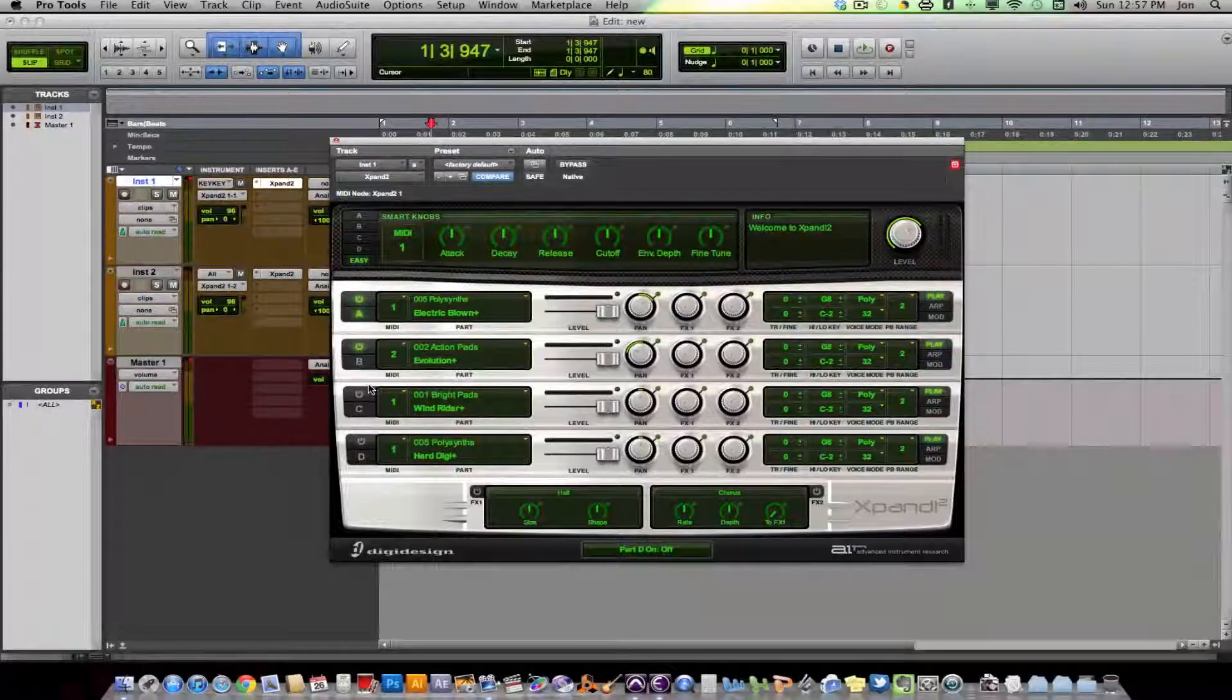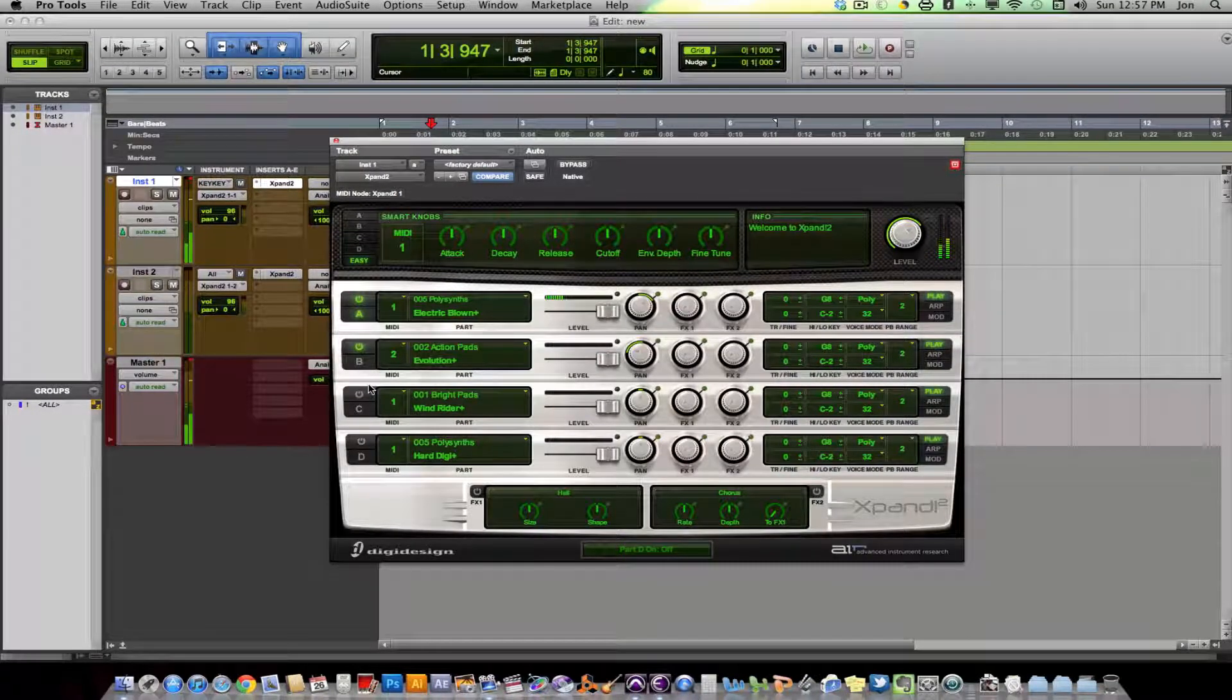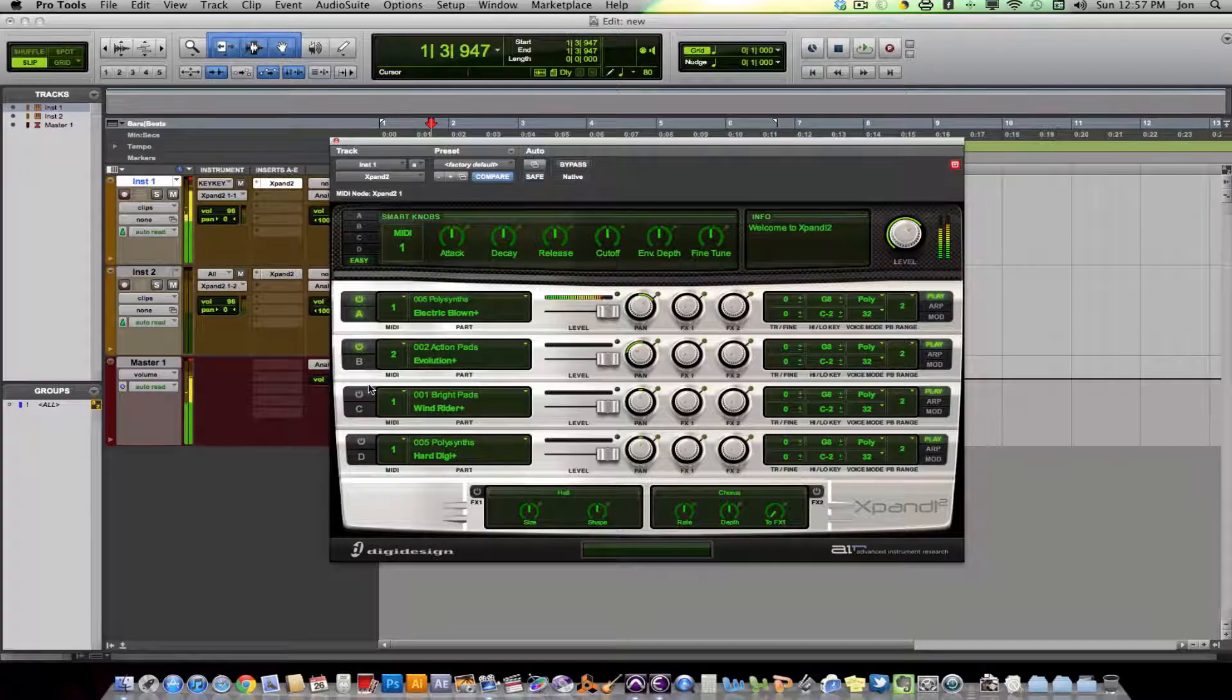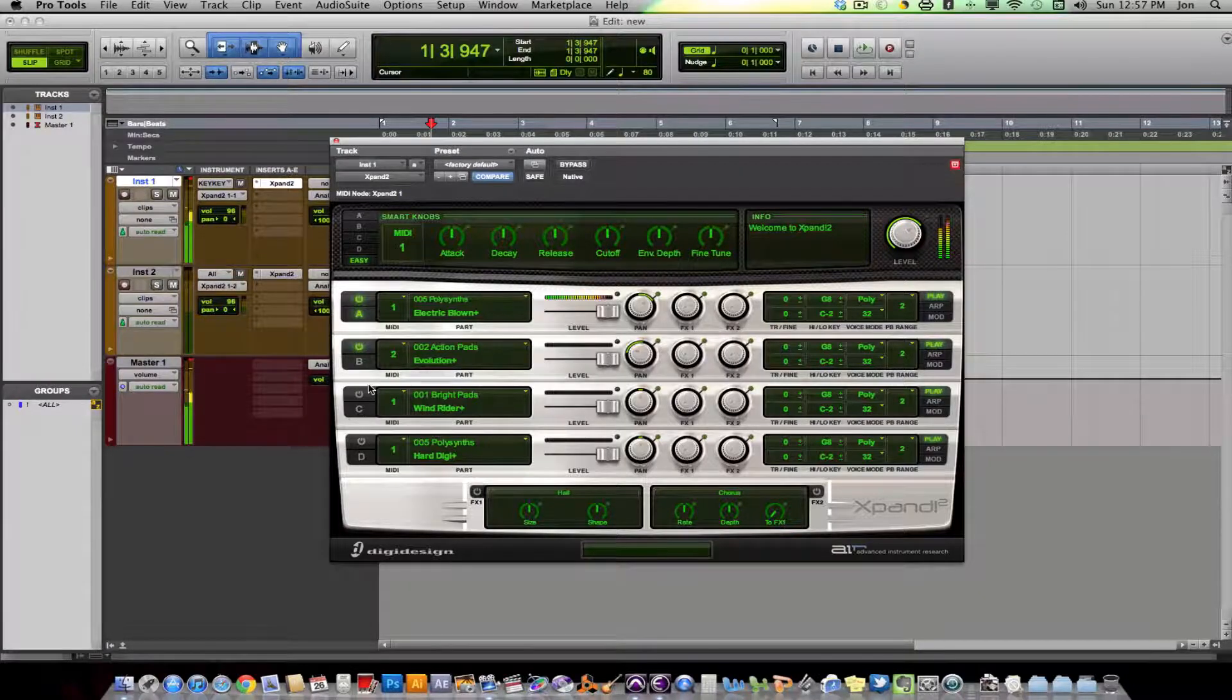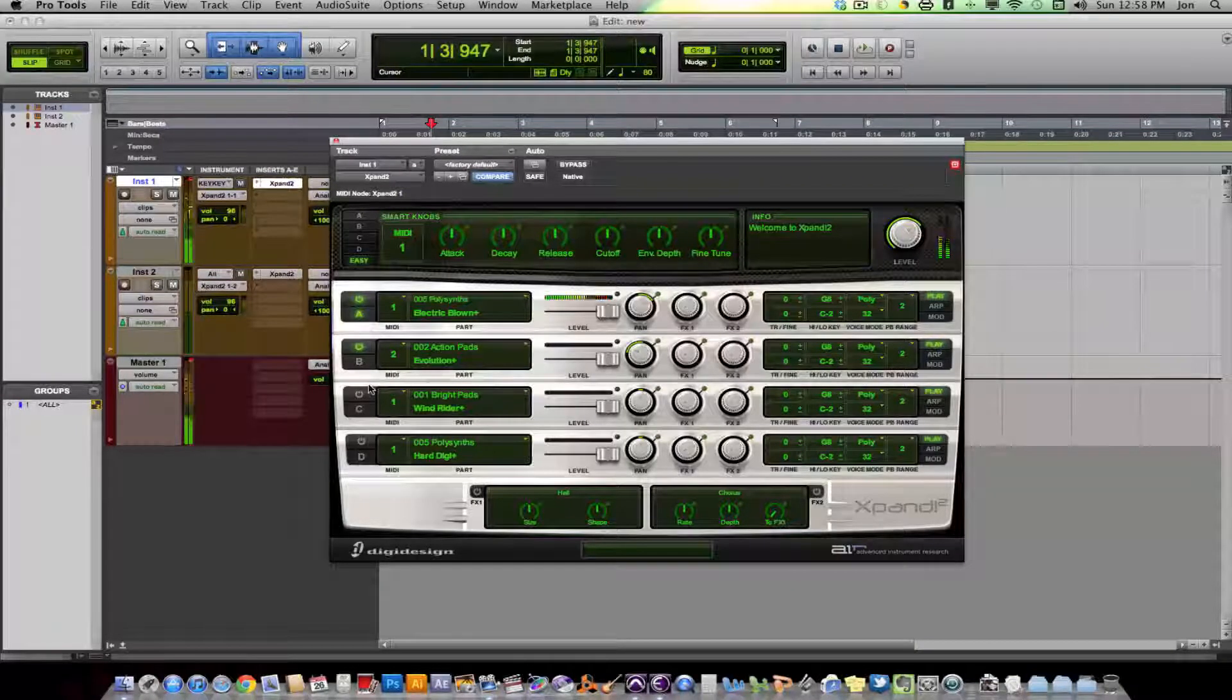So when I play my keyboard, all I'm hearing is this first instrument, Electric Blown.